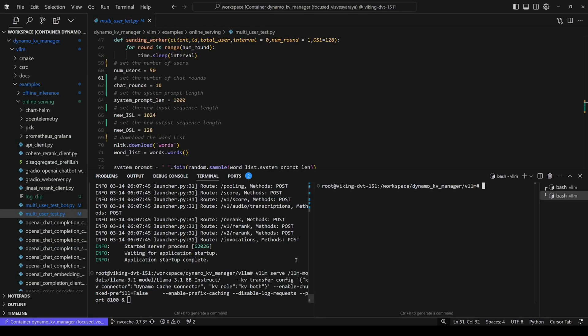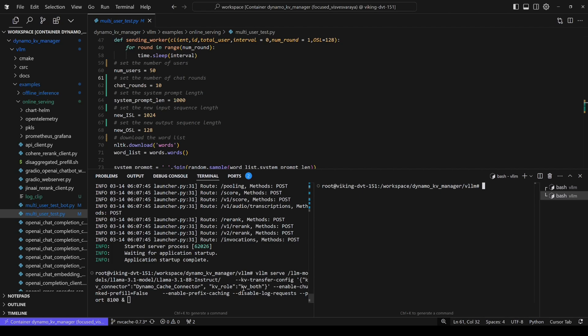All right, so let's get to the second section, which describes how to enable Dynamo KV Manager. Basically, when you initialize Dynamo vLLM server, you just add a KV transfer config here, the Dynamo cache connector, and the KV manager will be enabled. The rest of the config are the same.